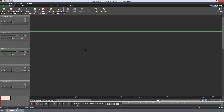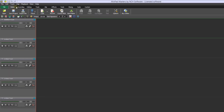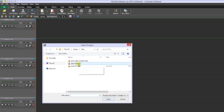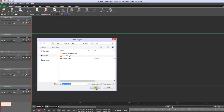If your audio file is not already open in MixPad, click on the home toolbar. Navigate to the file, double-click your audio file, or select your audio file and then click open.